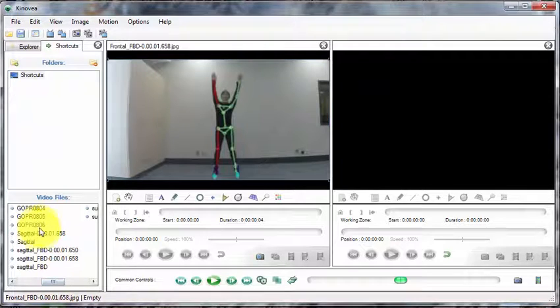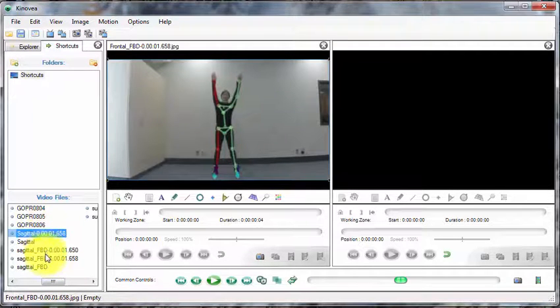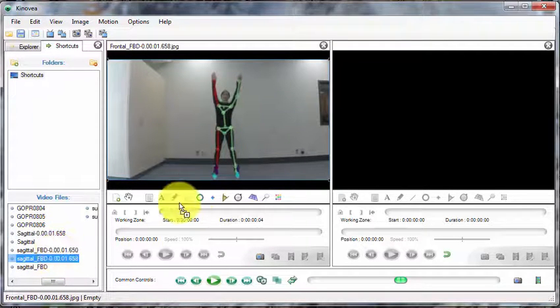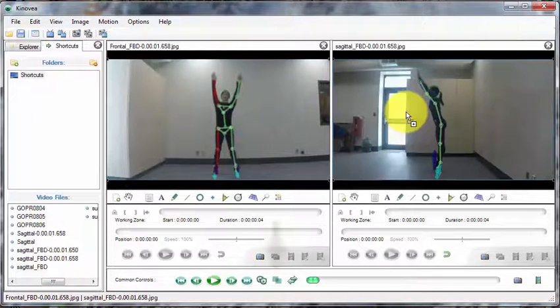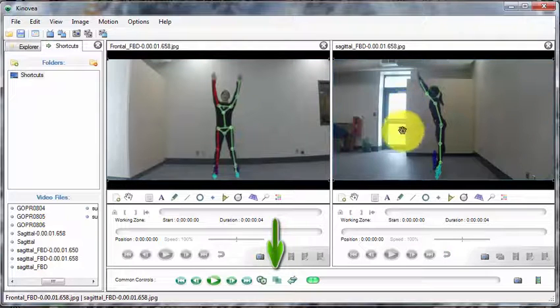Once your two pictures are uploaded, in the common controls, select the superposition button, which is highlighted down below with an arrow.